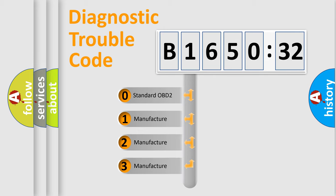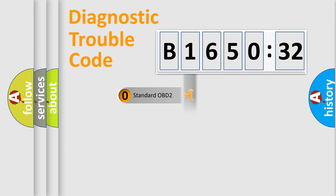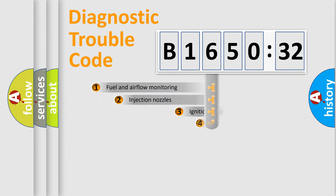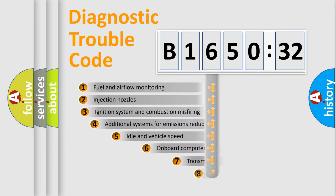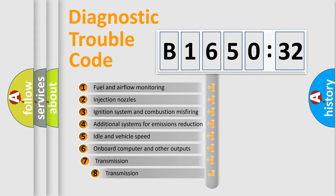If the second character is expressed as zero, it is a standardized error. In the case of numbers 1, 2, 3, it is a more prestigious expression of the car-specific error.